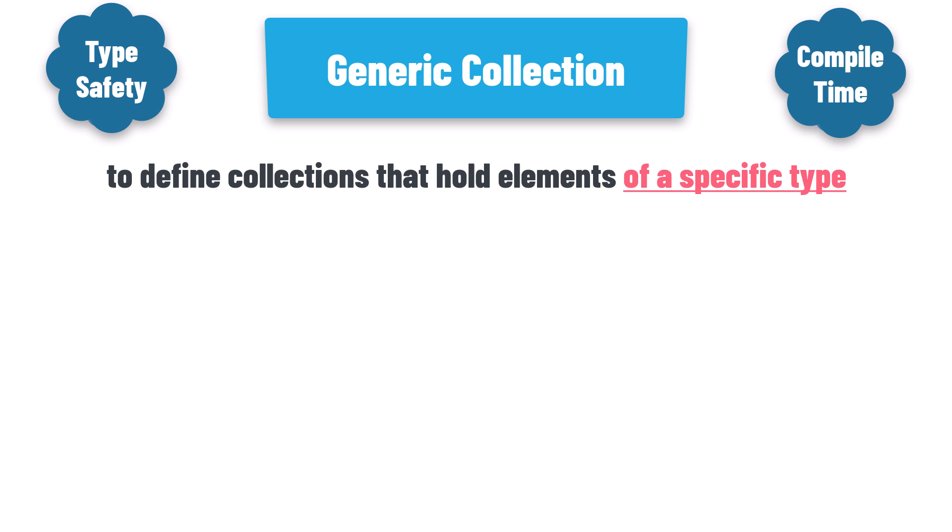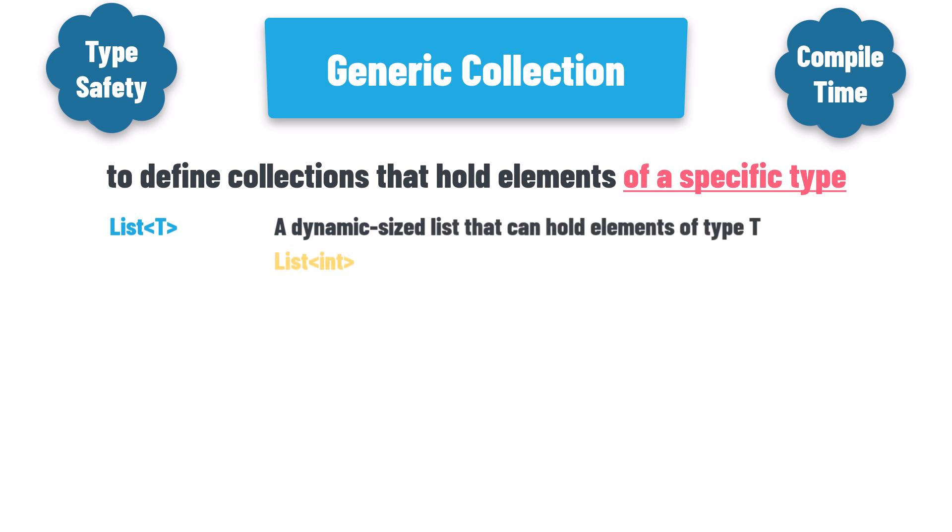Some examples of generic collections include List of T, a dynamic sized list that can hold elements of type T. For example, list of int can hold integers, list of string can hold strings, and so on.